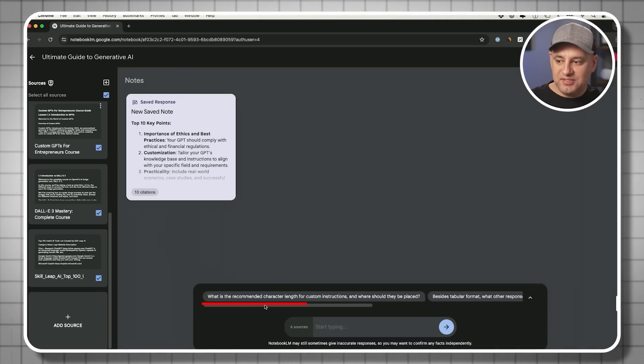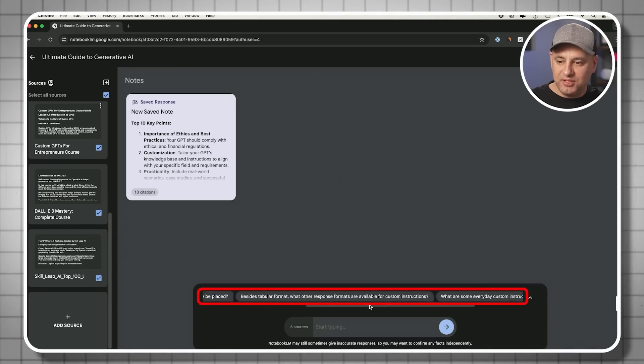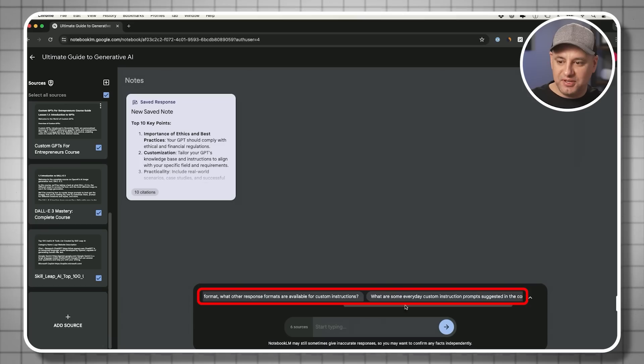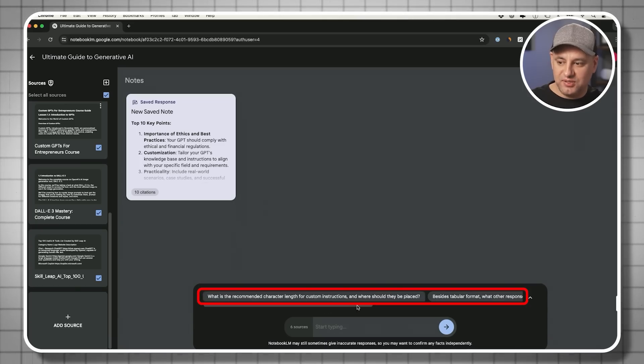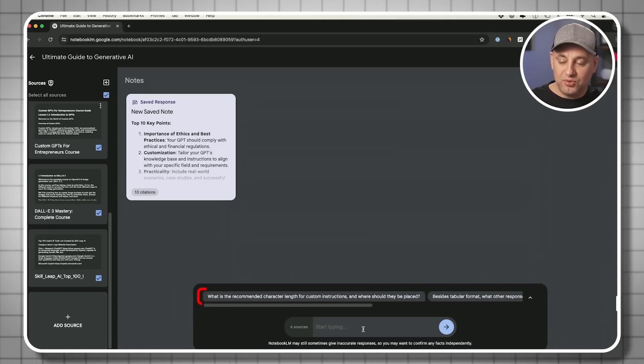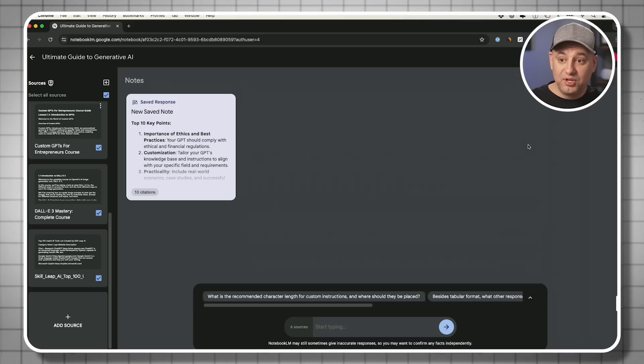It's giving me some other options over here for follow up prompts. So I could actually see if any of these are useful, or type my own.